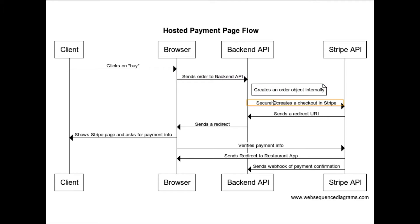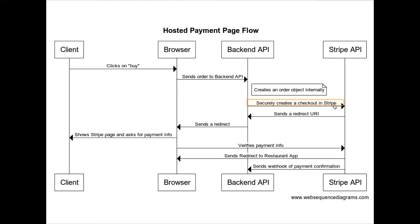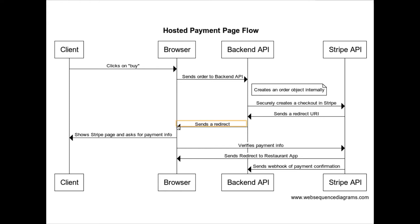Stripe accepts it. It takes things such as the order amount, the products, the user information, and that kind of thing. And then it returns a redirect URI. The redirect URI of the backend API forwards that to the browser. The browser accepts it and then redirects to the Stripe page. At this point, the Stripe page is shown to the client.